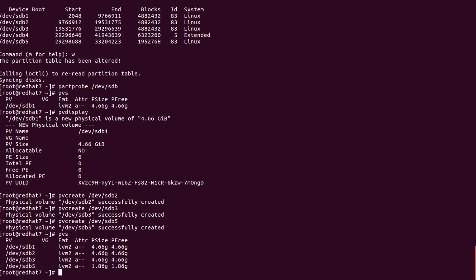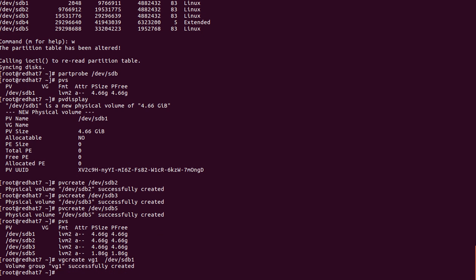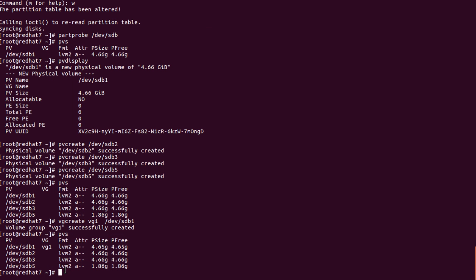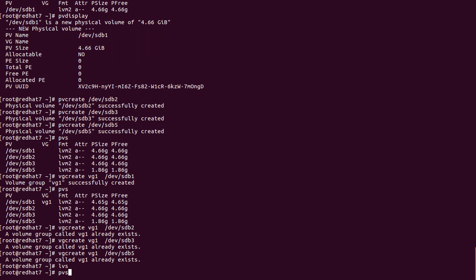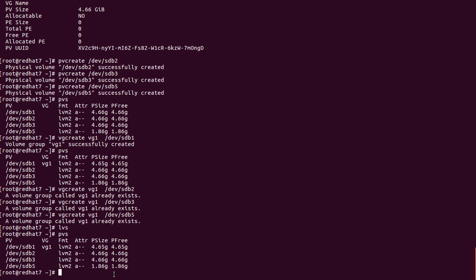After creating four partitions we create the Volume Group: 'vgcreate vg1 /dev/sdb1'. One PV is added to the VG. Checking 'pvs' — sdb1 is now showing vg1. We then add the remaining PVs. Some show 'already exists' messages — that's fine. Checking 'lvs' — as of now we see the VG is created.